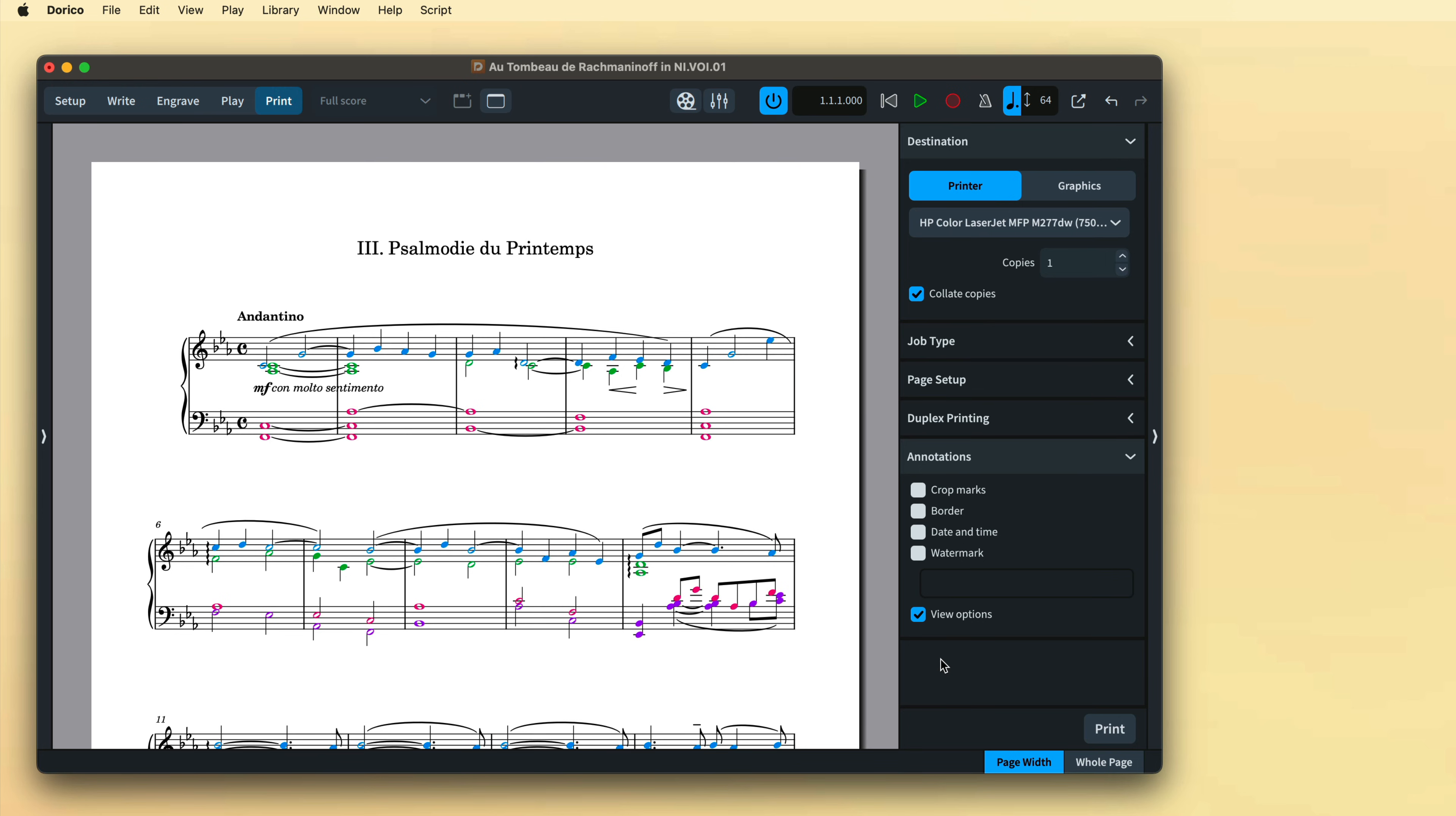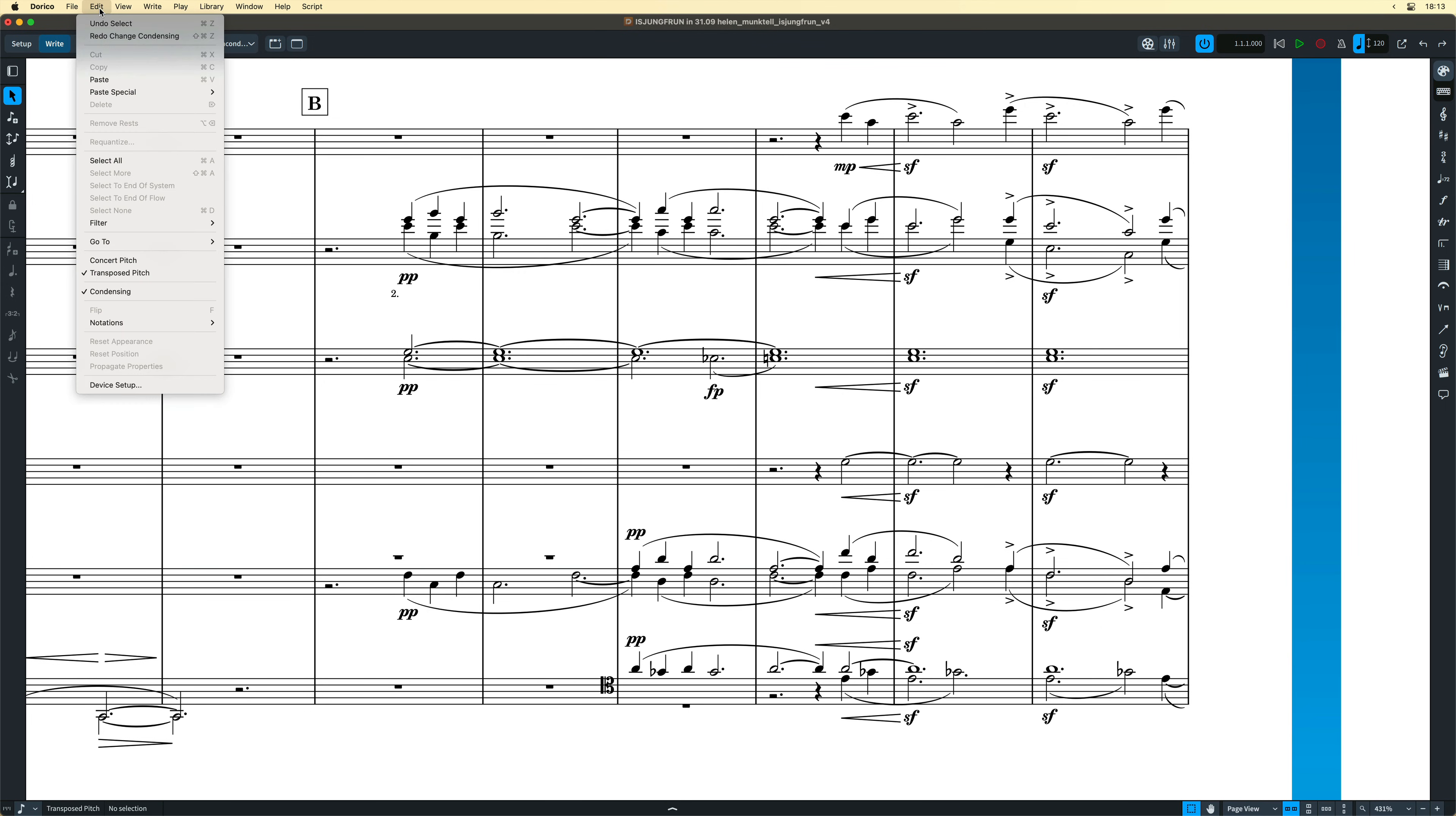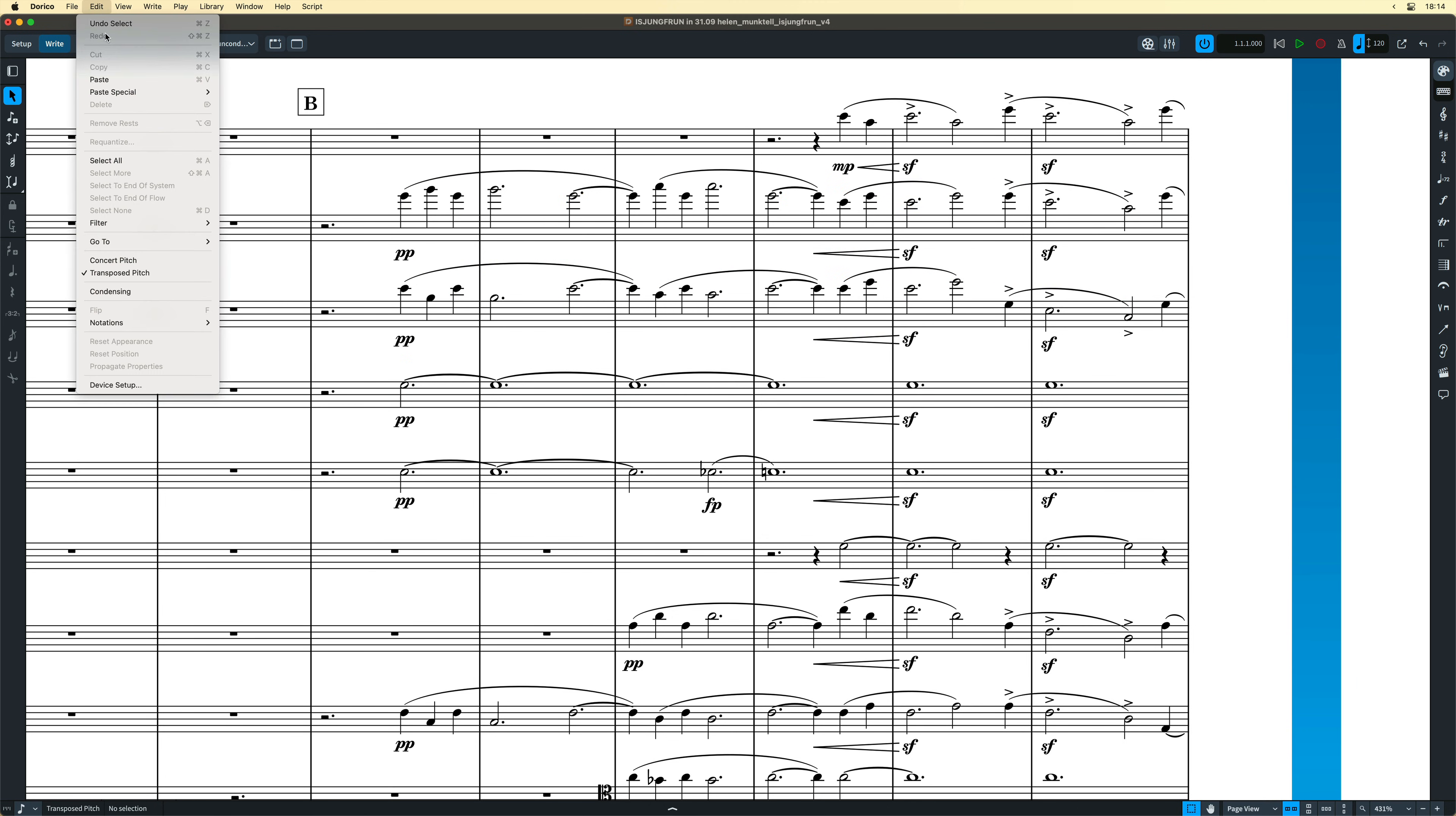Dorico Pro possesses sophisticated condensing features that render music for multiple instruments on a single staff automatically, utilizing separate voices where appropriate. As a result, music for single players should, where possible, be input on their own staves and then condensed for the conductor's full score if necessary.